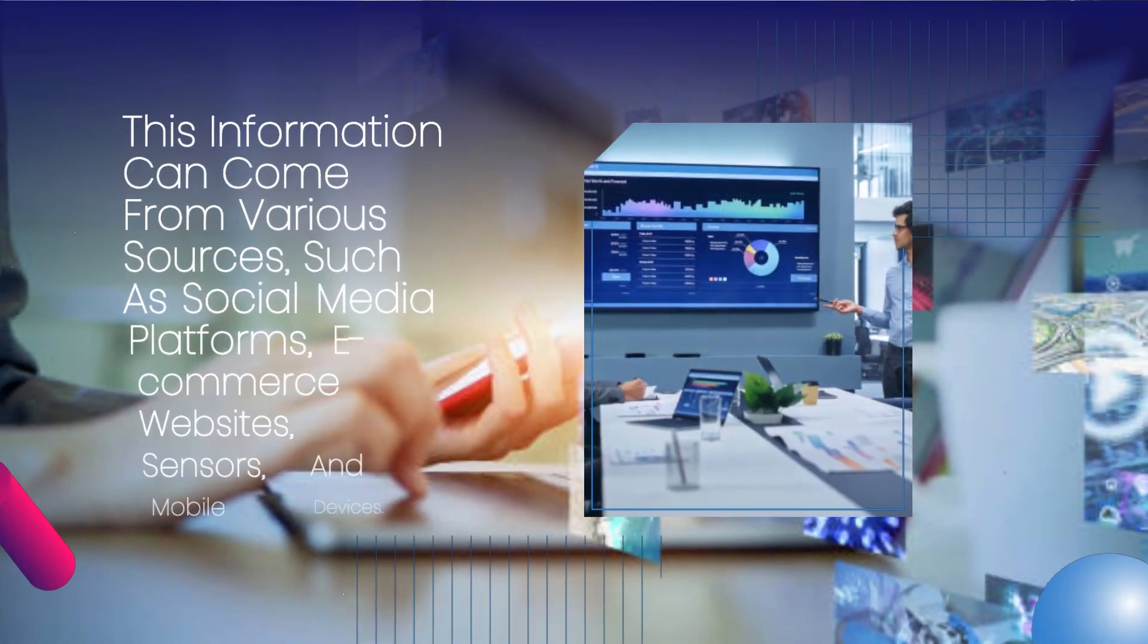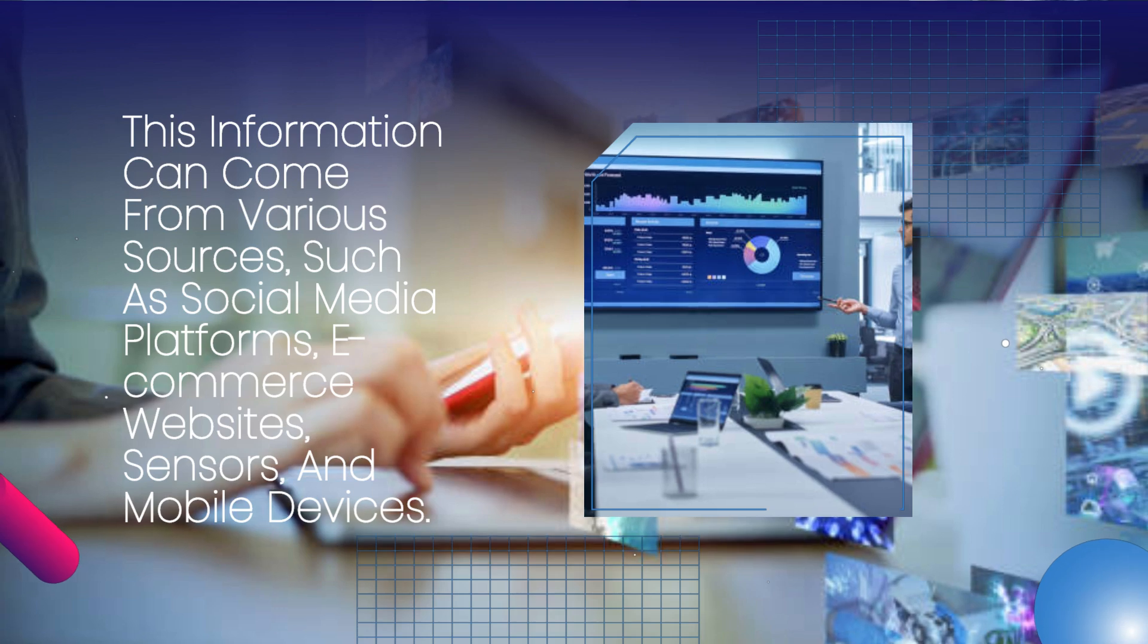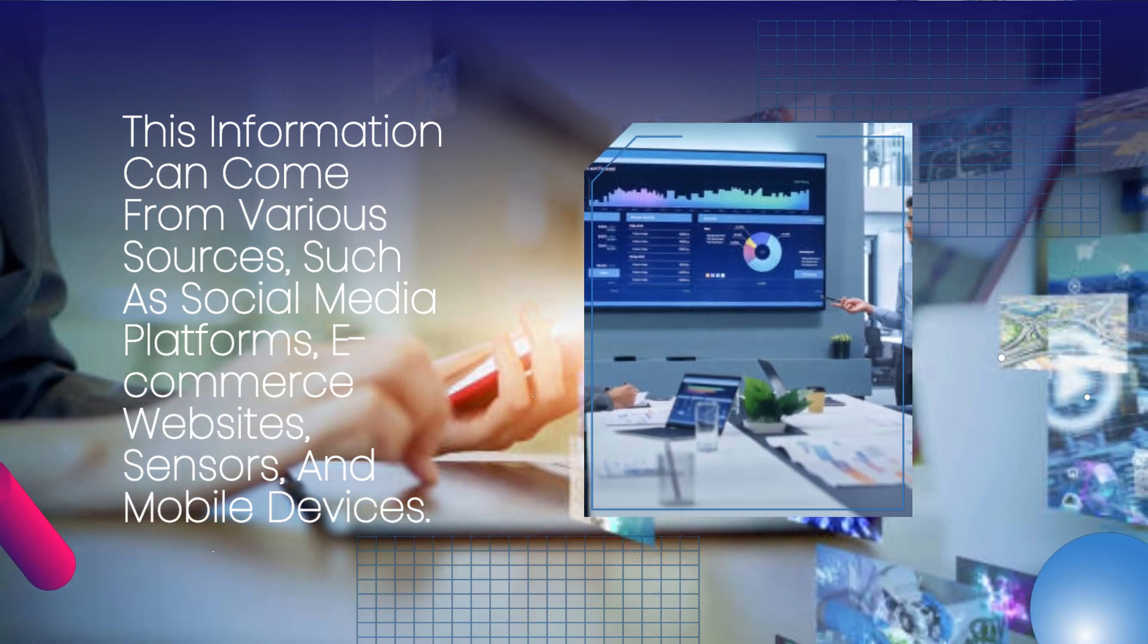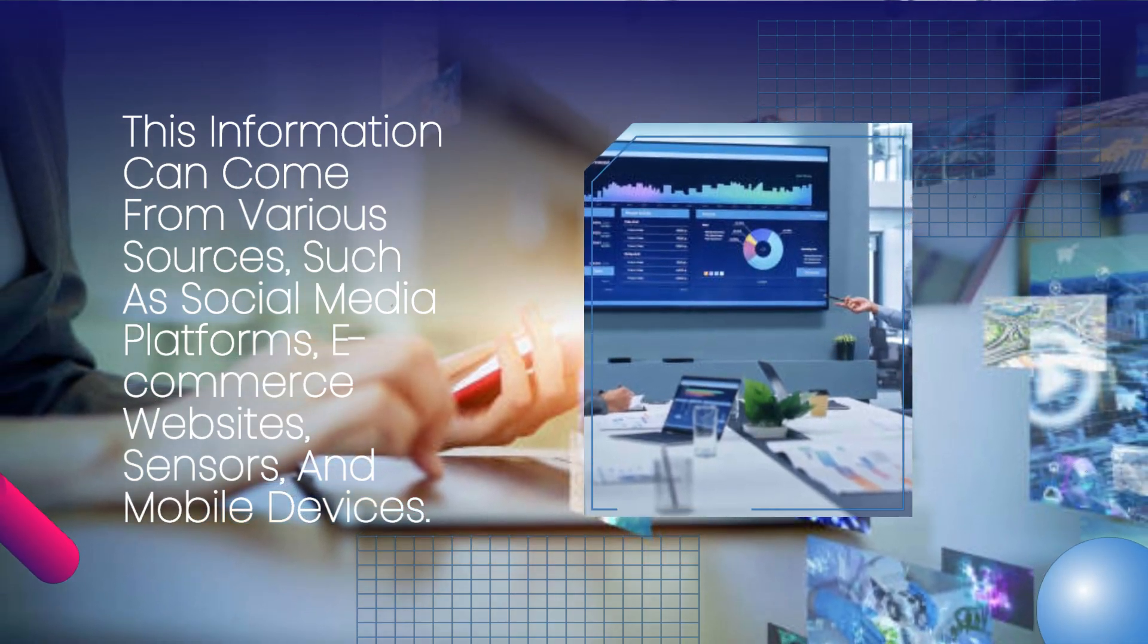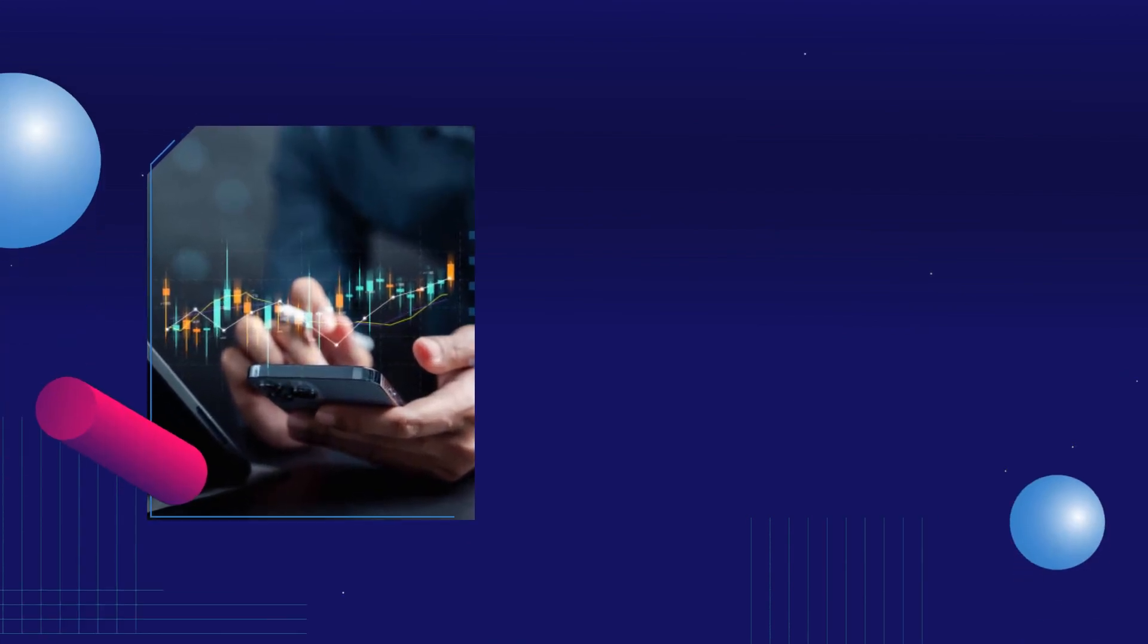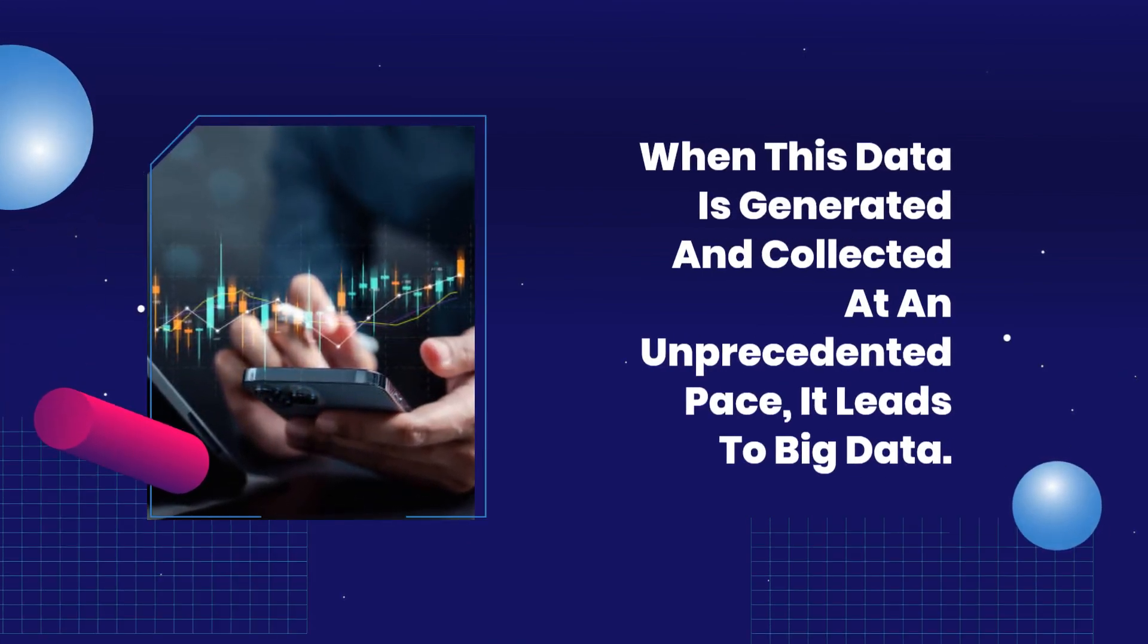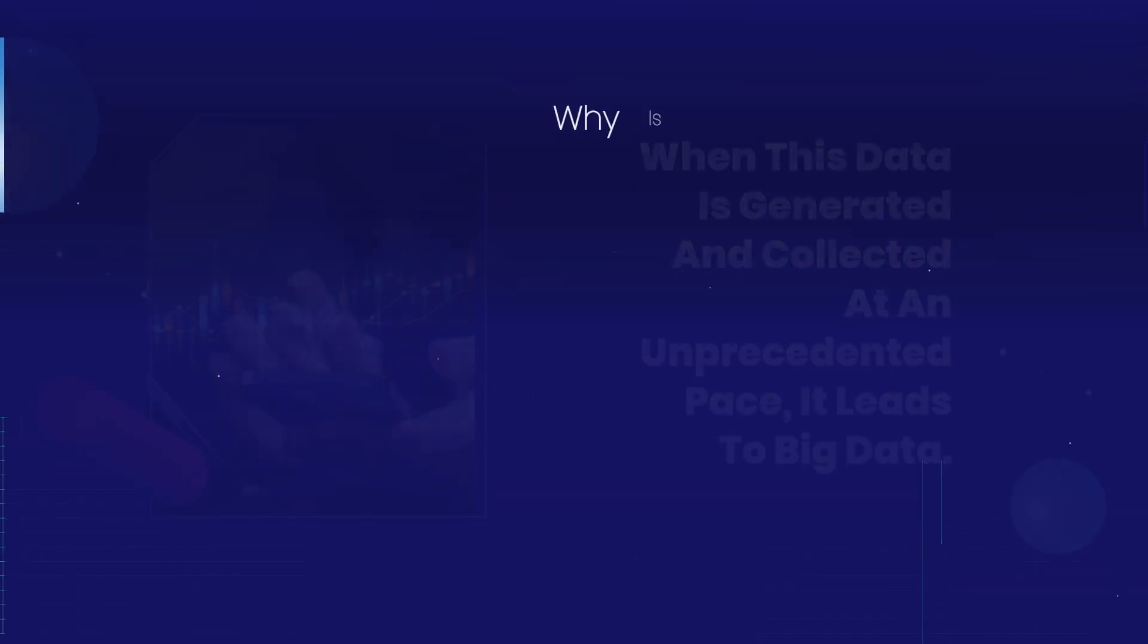This information can come from various sources such as social media platforms, e-commerce websites, sensors, and mobile devices. When this data is generated and collected at an unprecedented pace, it leads to big data.